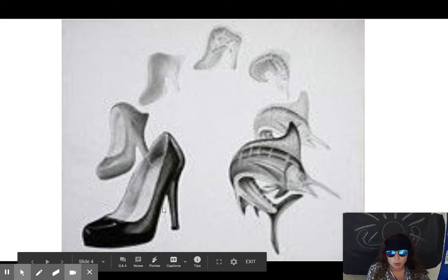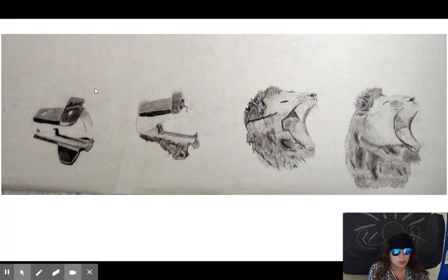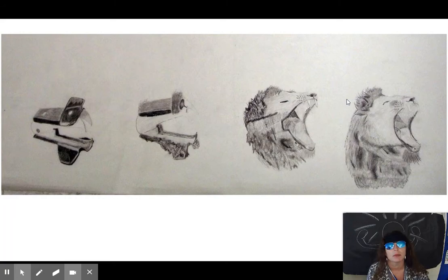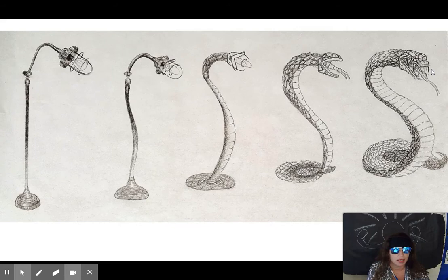Here we have a daily object we see all the time — an inanimate object of a staple remover. You kind of look at it and think, yeah, that could totally be a lion's mouth because it's got somewhat the same characteristics. So it warps a little bit, then more, and then there we have the lion. Here we have an inanimate object — a light — and then the organic animal, which is a snake.